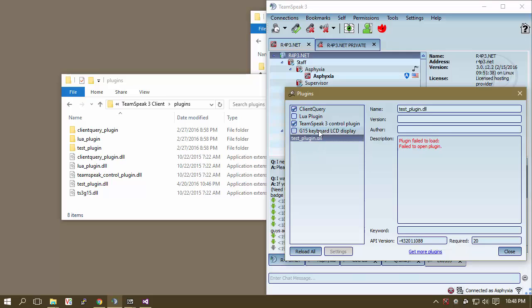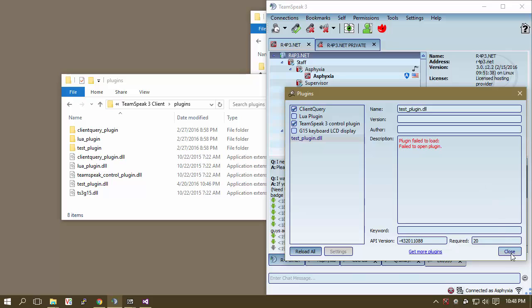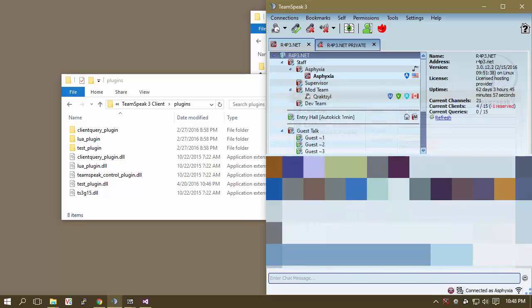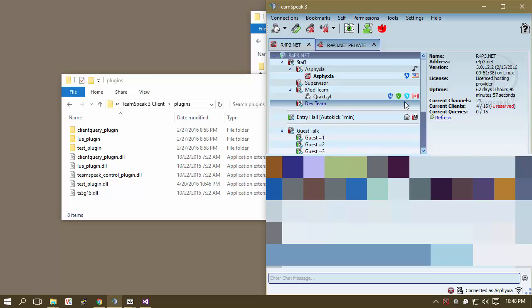It's showing us in red that it failed to open this plugin. There is a reason. I don't know if you remember, but we only compile this for 32-bit Windows, right?